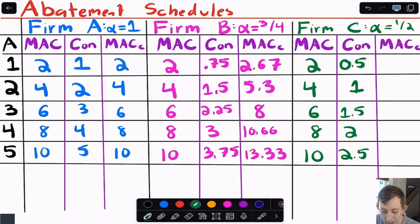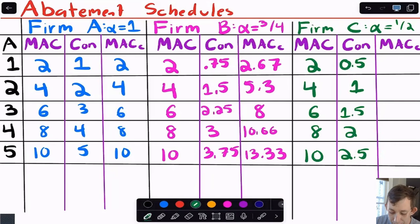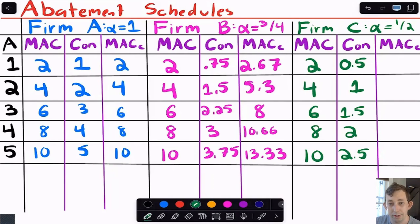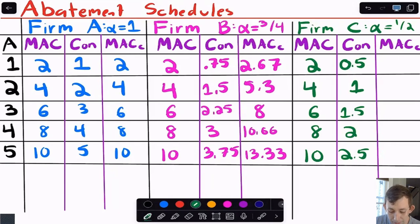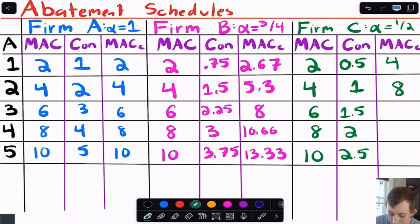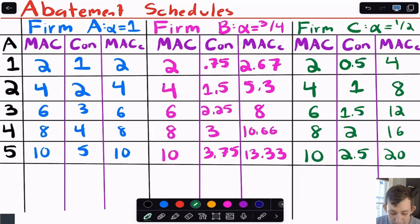For firm C with alpha = 0.5, to abate one unit of concentration you need to reduce emissions by two, so you double the MAC. The first unit of concentration costs 4, and so on through the table. We've now completed the table — for every emission reduced, how does that affect concentration at the monitoring station just depends on the transfer coefficient.